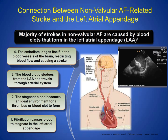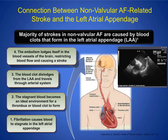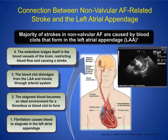As the size of the appendage increases, it loses the biphasic emptying pattern, causing decreased contractility. The pouch functions as a static tissue pouch, and this causes it to develop thrombus. It is a source of thrombus in over 90% of patients. This shows the connection between the appendage and how the clot can come out, go to the main pumping chamber — the left ventricle — and then from there to the brain to cause a stroke.